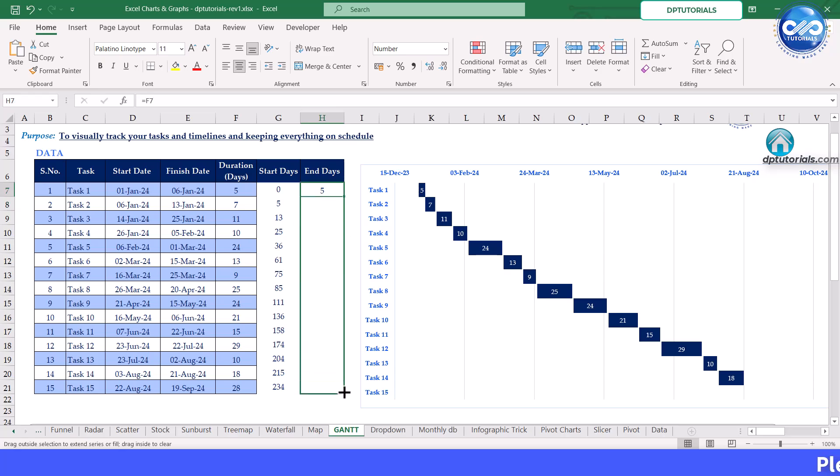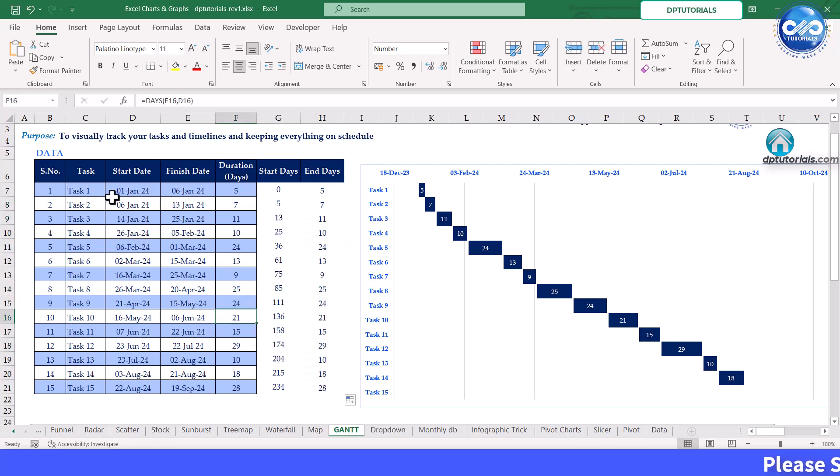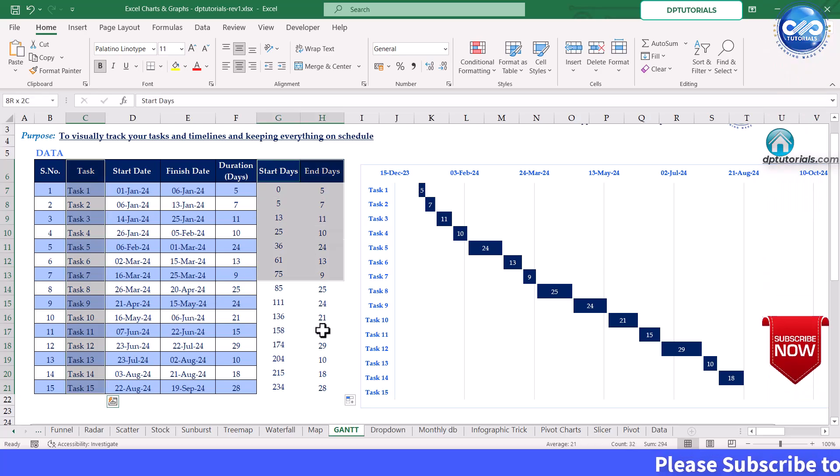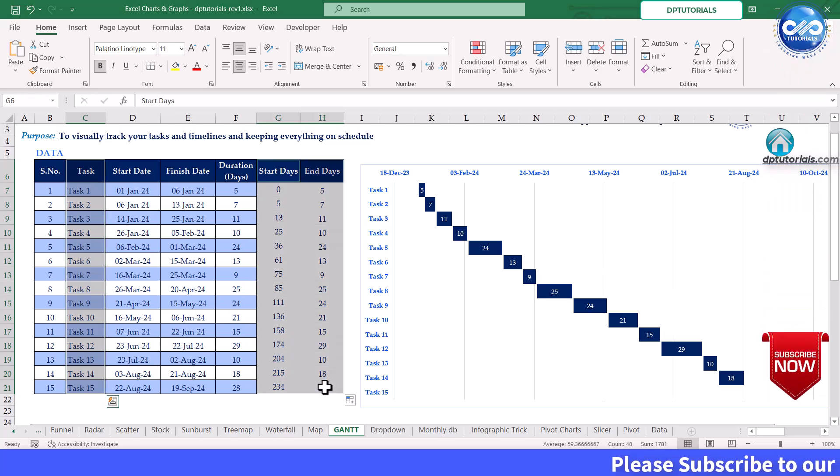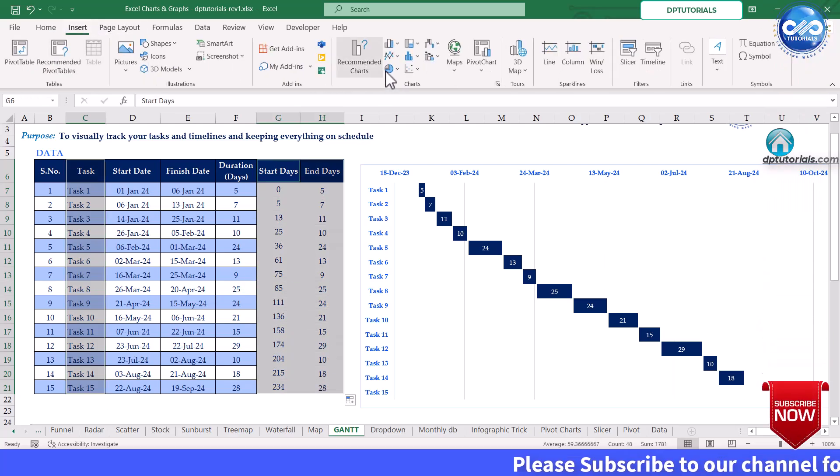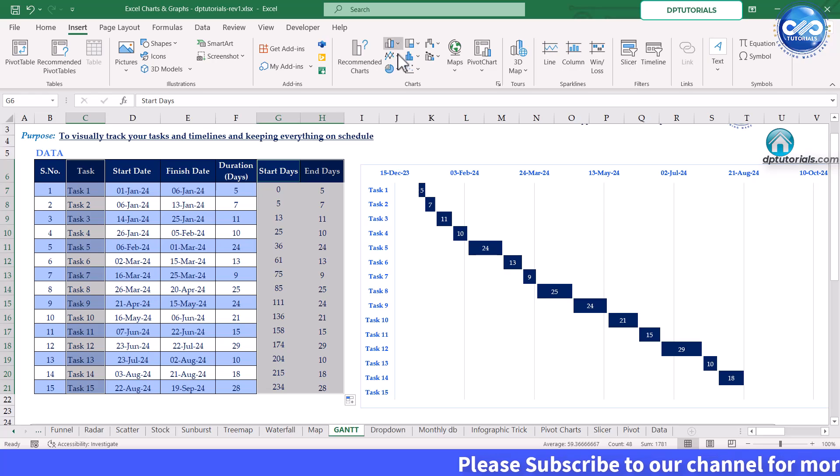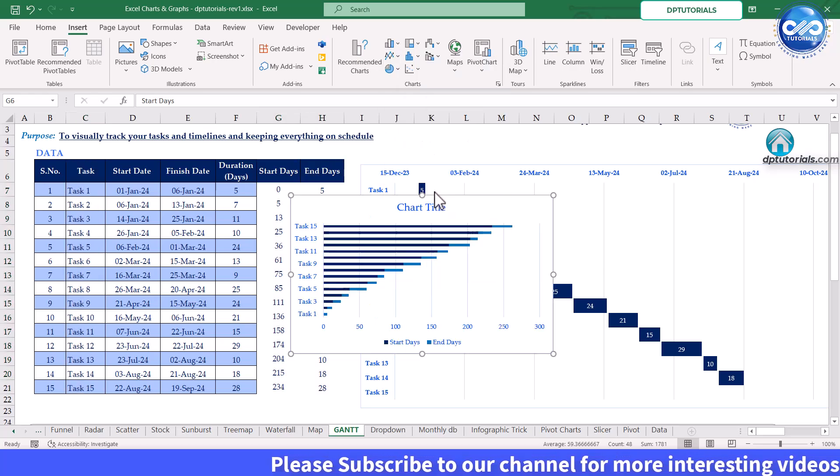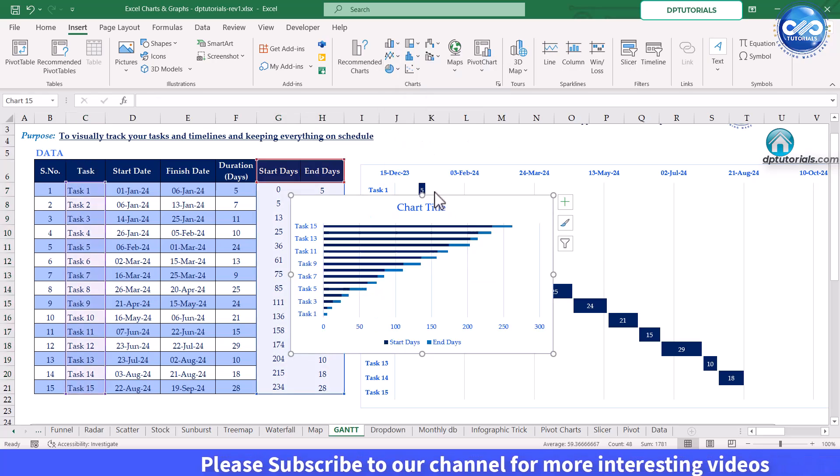Next, select your task column along with the start days and end days columns. Go to insert tab and select stacked bar chart. You will see a basic chart appear, but let's customize it.